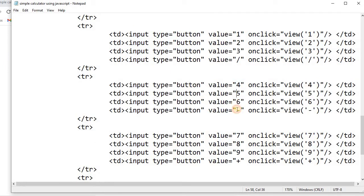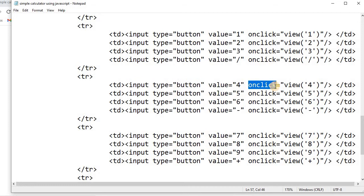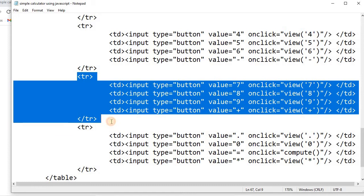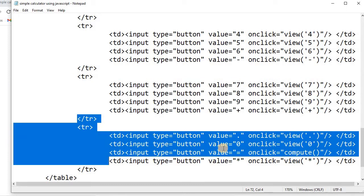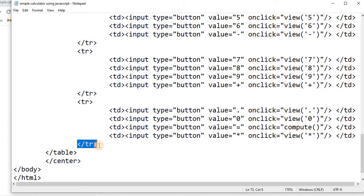Similarly, we'll create the third row with values 4, 5, 6, and the minus symbol. In each input type button we use the onclick attribute to call the view function. This is how we create the remaining rows. Once all rows are done we close the table tag and then the center tag.